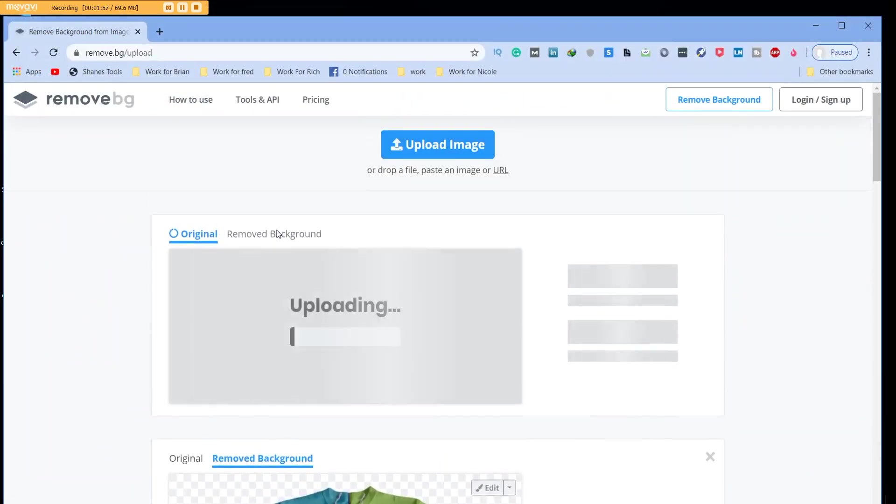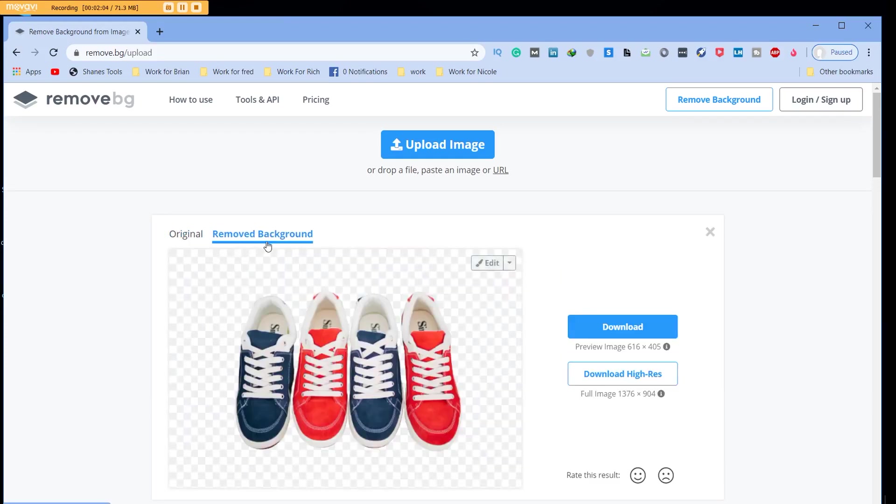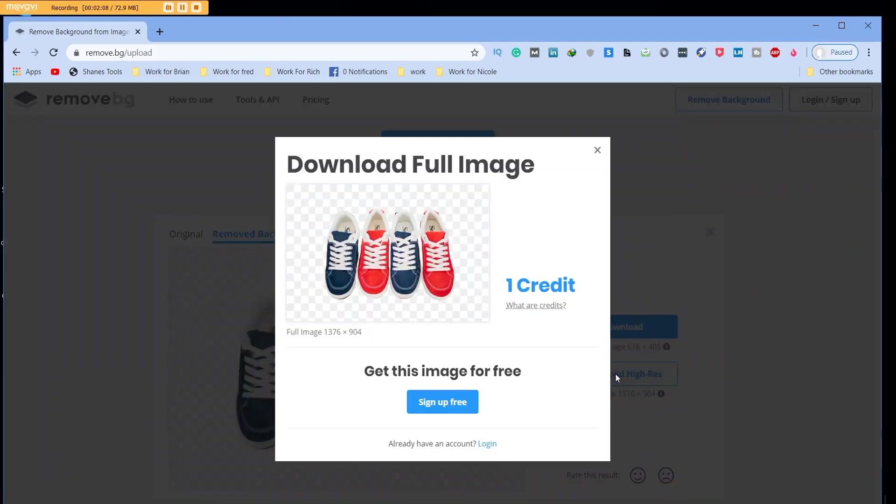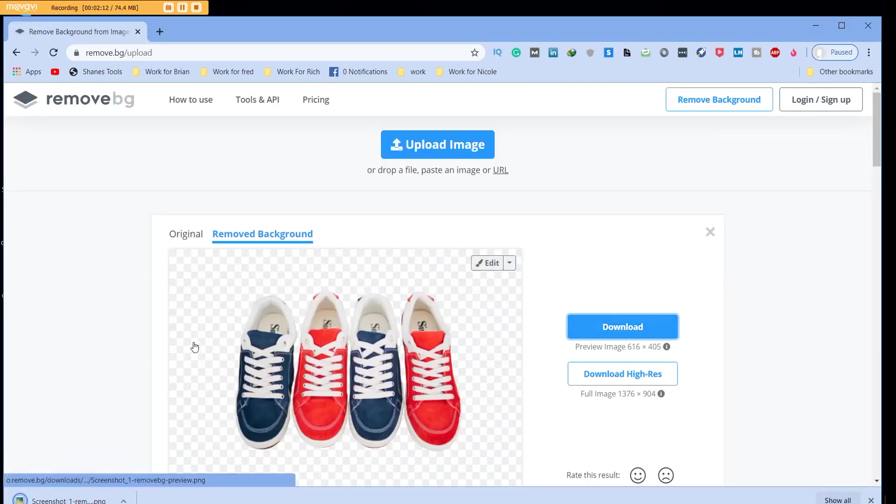Instantly it will appear and all of a sudden the background will be gone. So you didn't really have to do anything except just upload the picture. Now that the background has been removed, it's very simple from here.